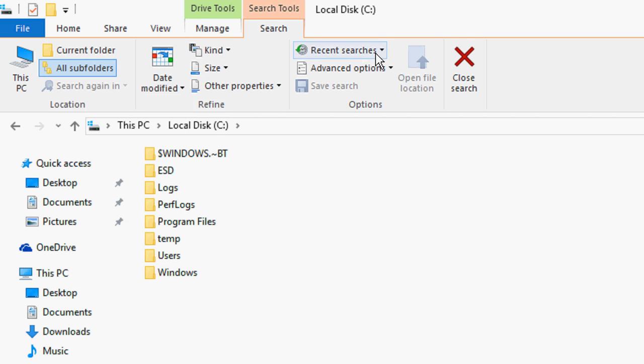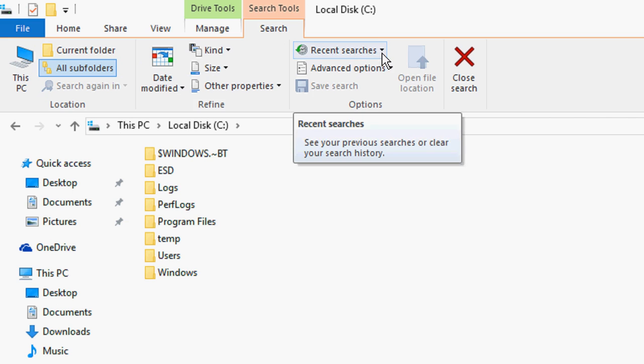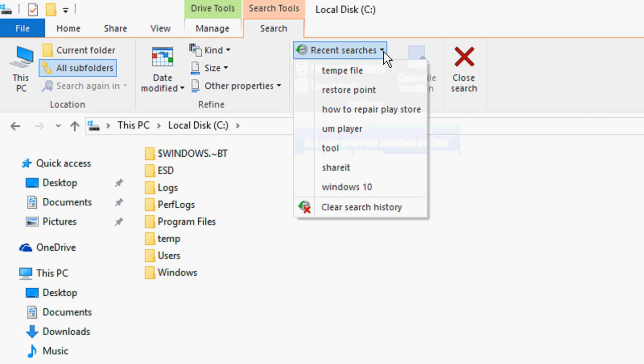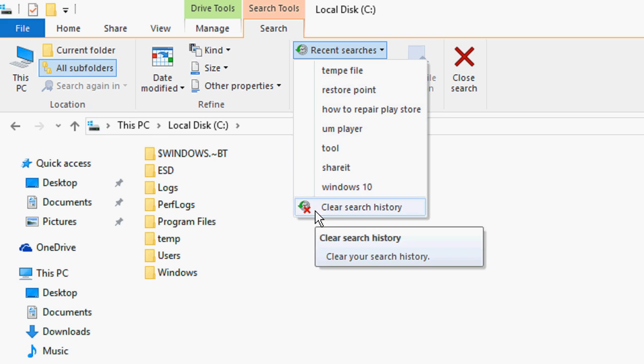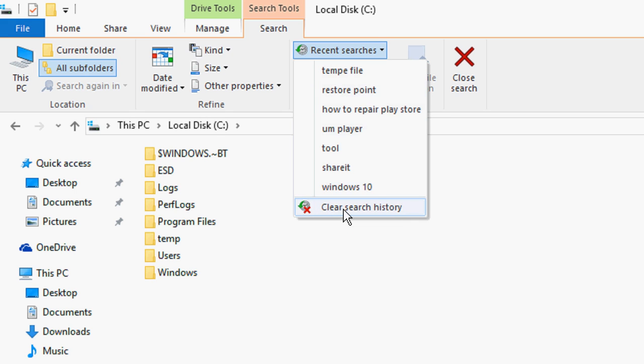Simply click on recent searches, extend this, and click on clear search history.